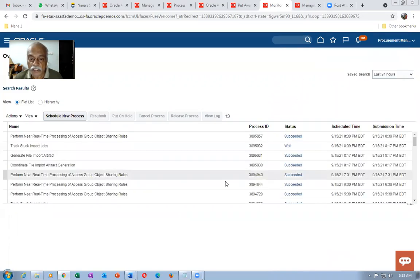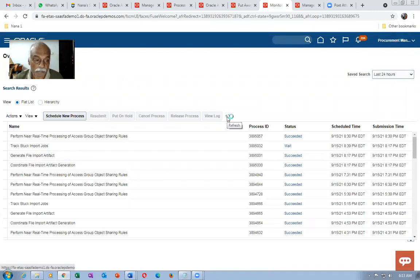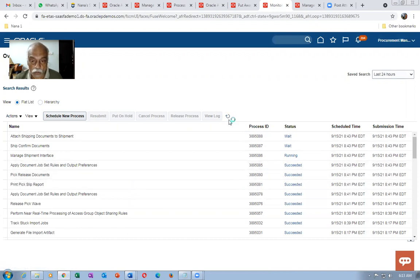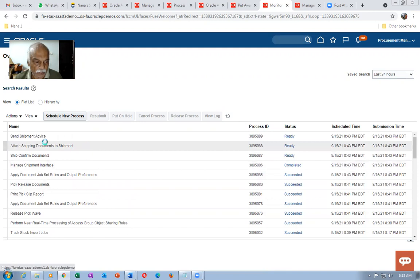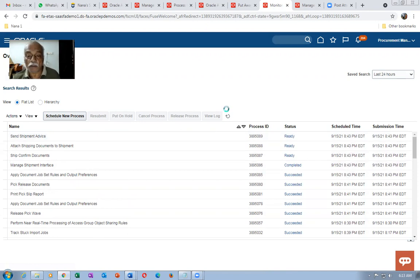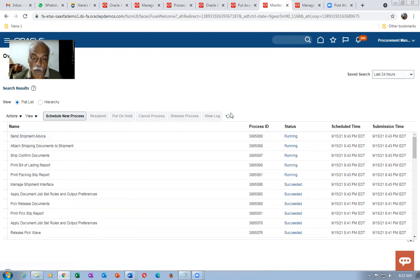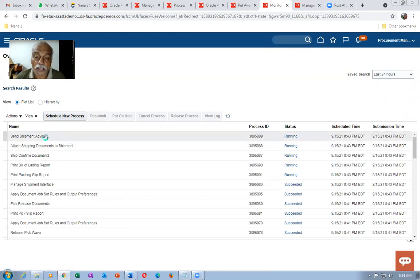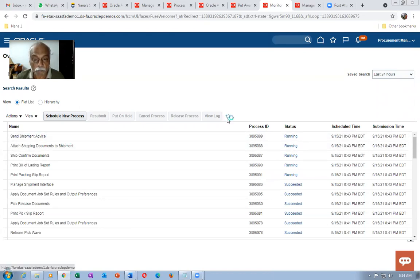The Send Shipment Advice ESS job will run, which interfaces shipping execution to Order Entry. Once it completes, Order Entry will be updated to Shipped. The ship confirmation document is running. The Send Shipment Advice is responsible for interfacing shipping execution to order entry. If it doesn't interface properly, there is a concurrent called Manage Ship Confirm Interface — that ESS job forces all pending items to be interfaced properly.